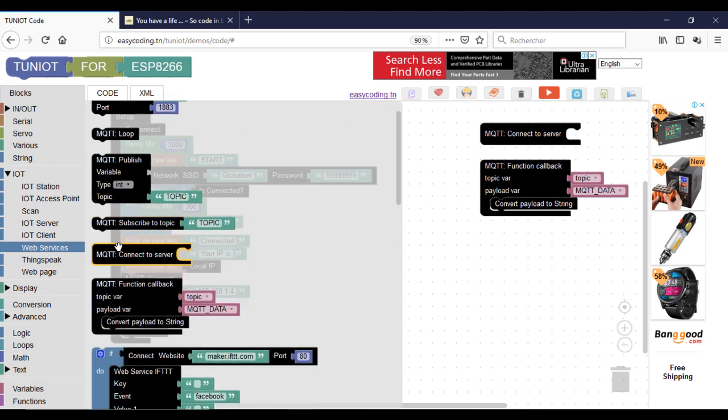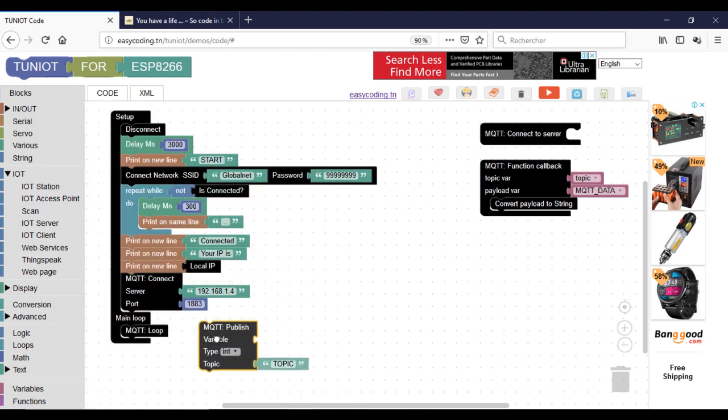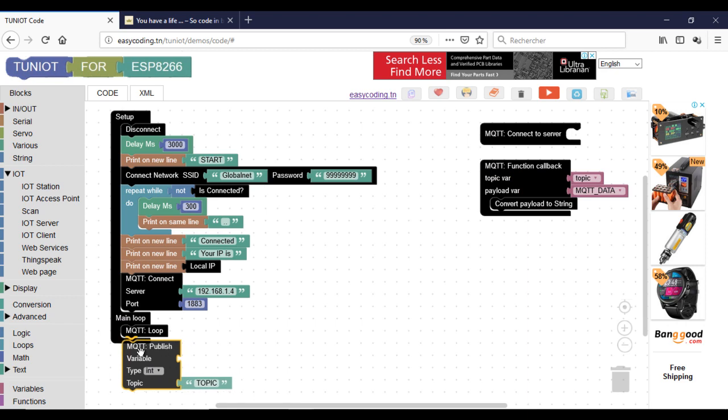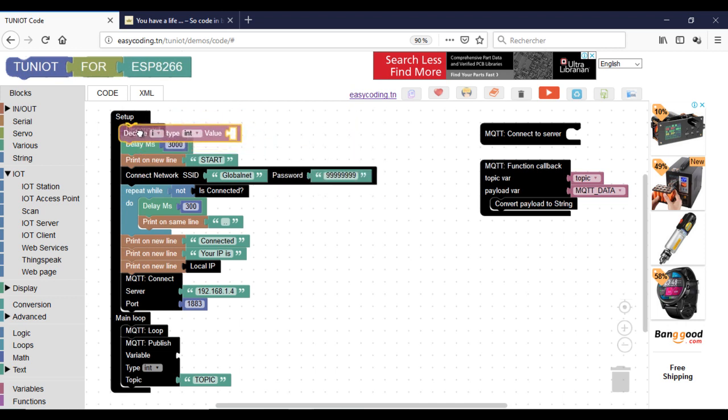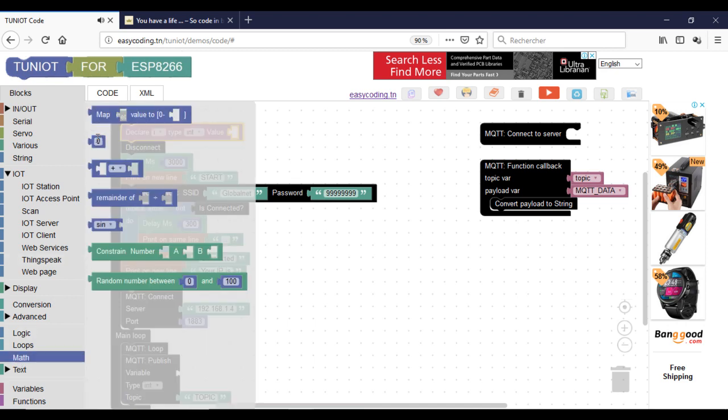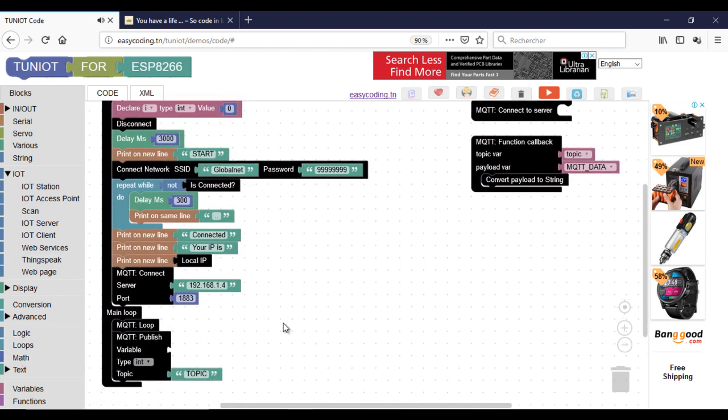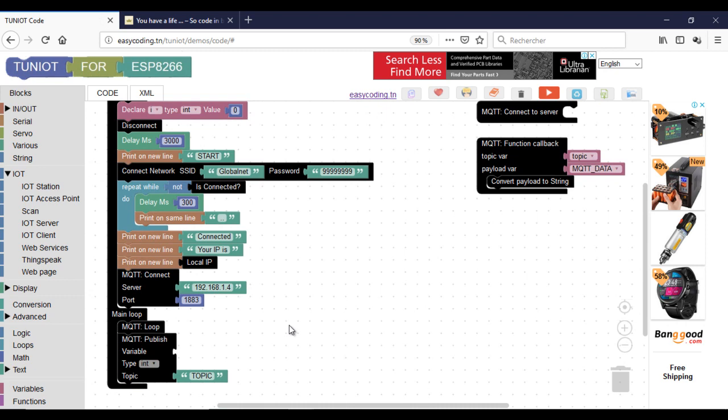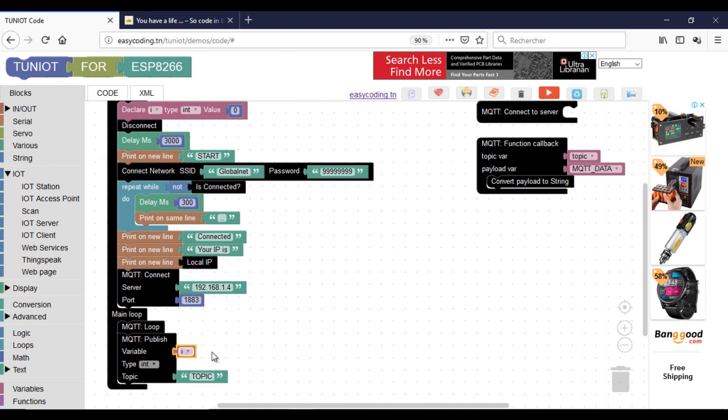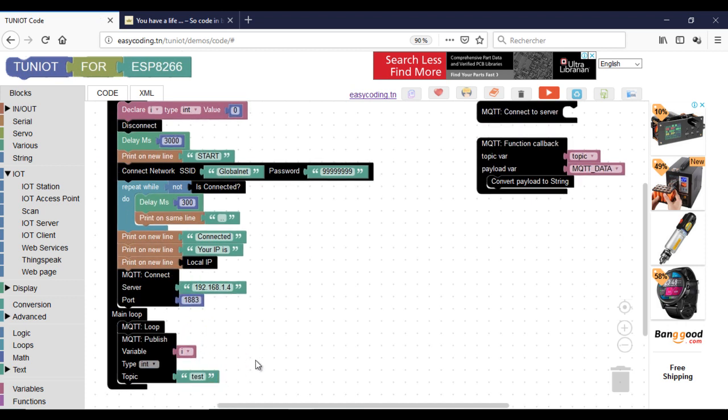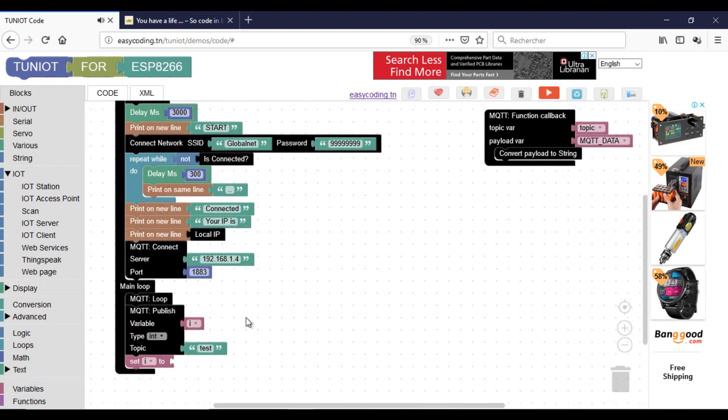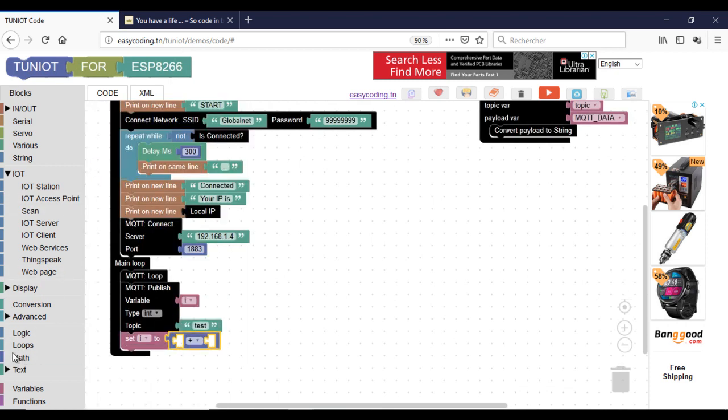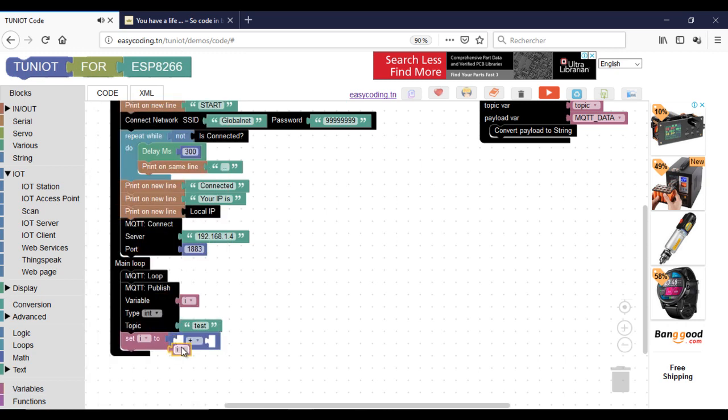Now if you want to send data to your broker, you have to use the MQTT publisher block. For that, your data should be in a variable. In the first example, I will send a number. Change the name of the topic. Here I will increment my variable after being sent.